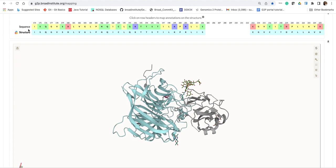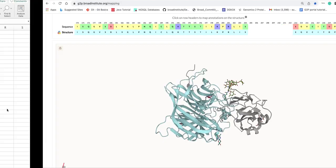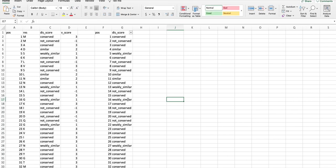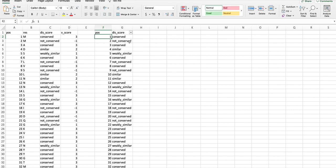Now the purpose of this tutorial is to map the conservation between Hendra and Nipah virus onto this structure of Hendra glycoprotein. Prior to this tutorial I generated the sequence alignment using the program MUSCLE and I also generated a residue-wise annotation of conservation, where each residue is annotated as conserved, not conserved, similar, or weakly similar.